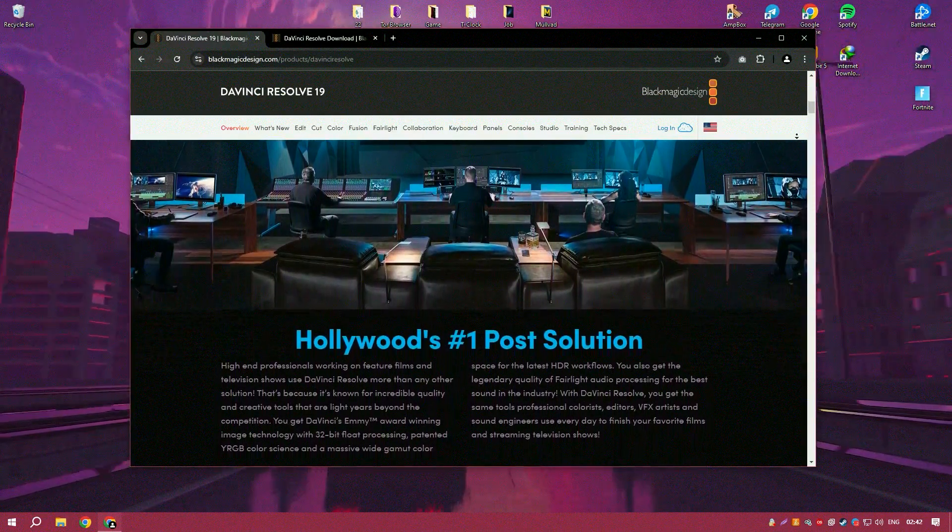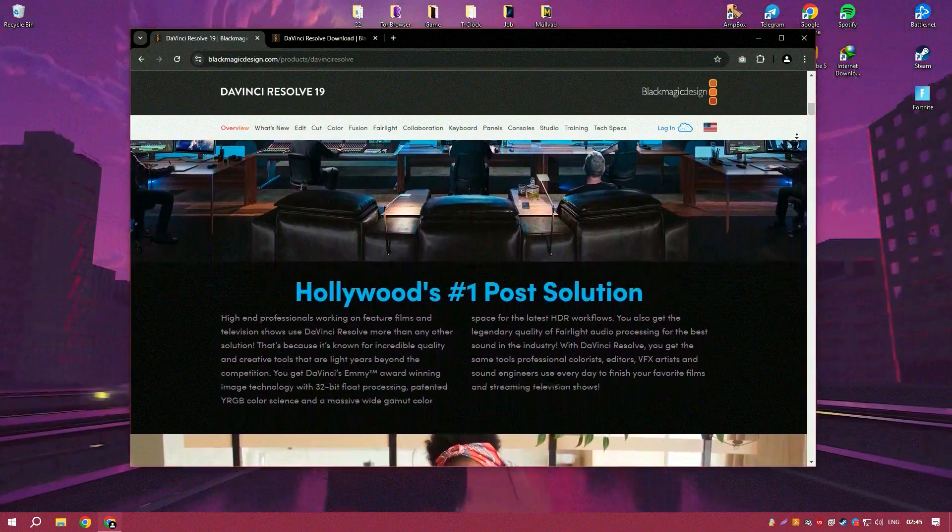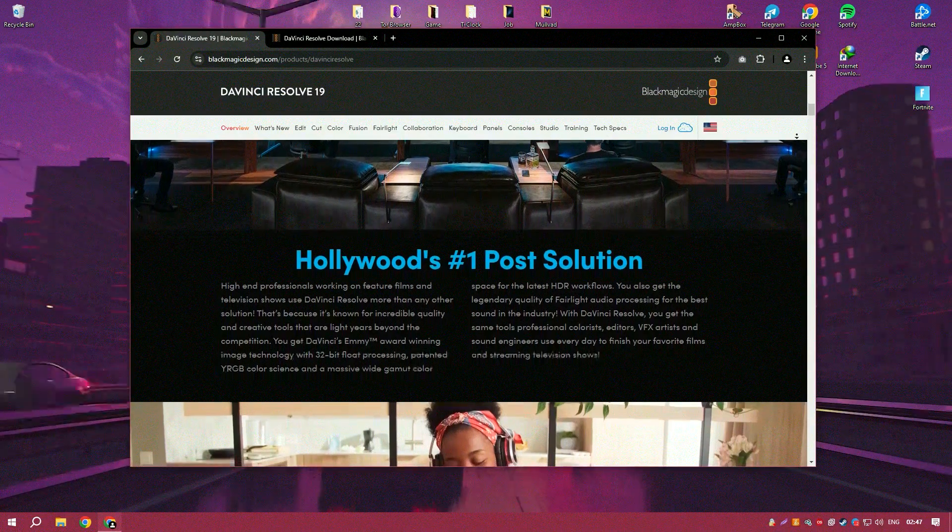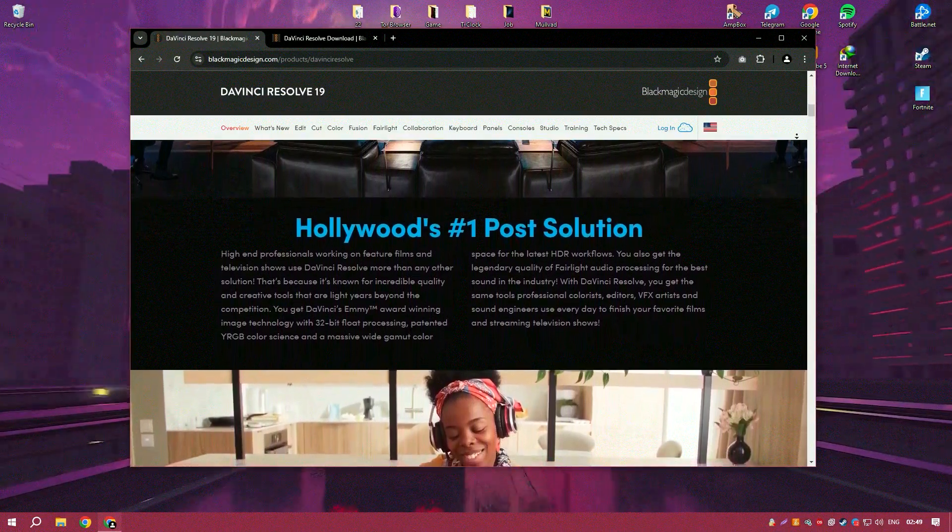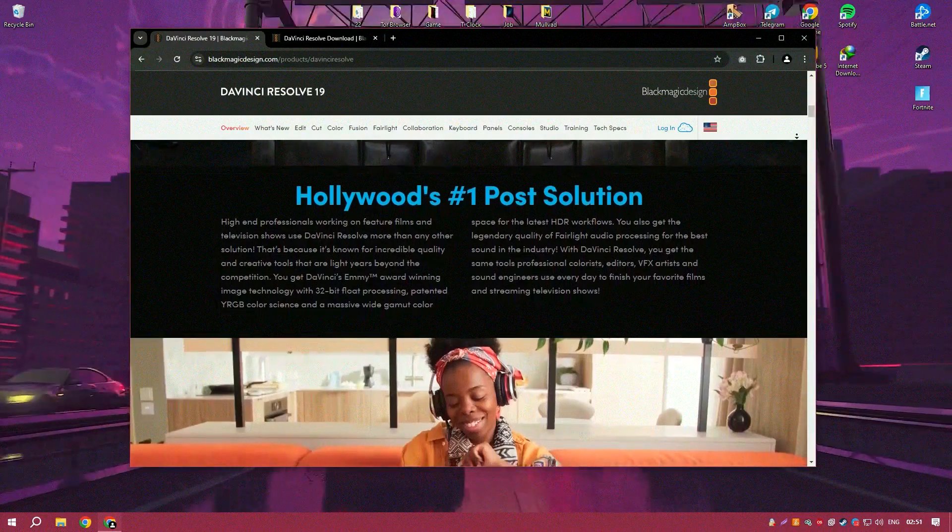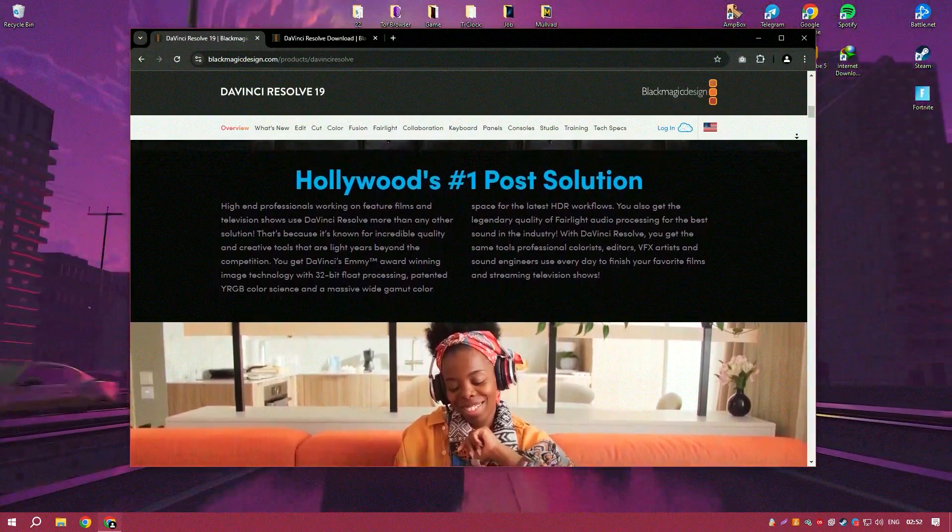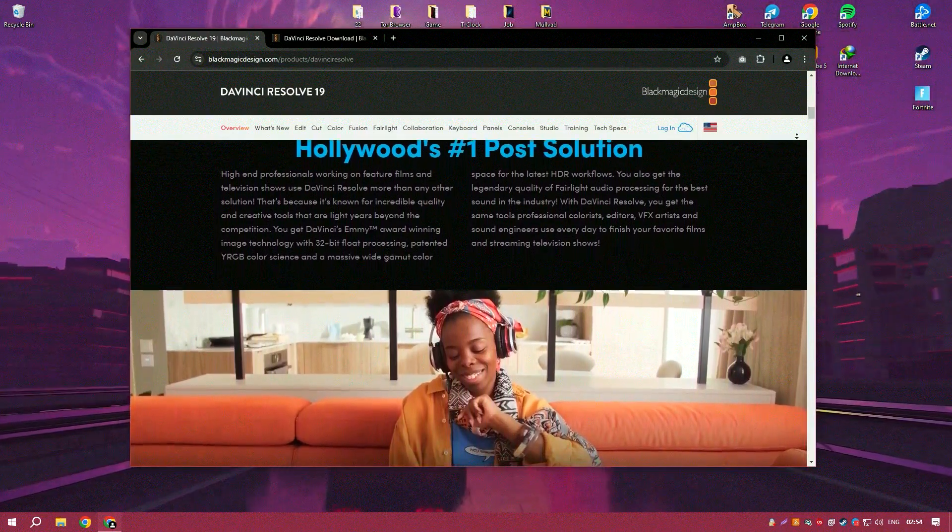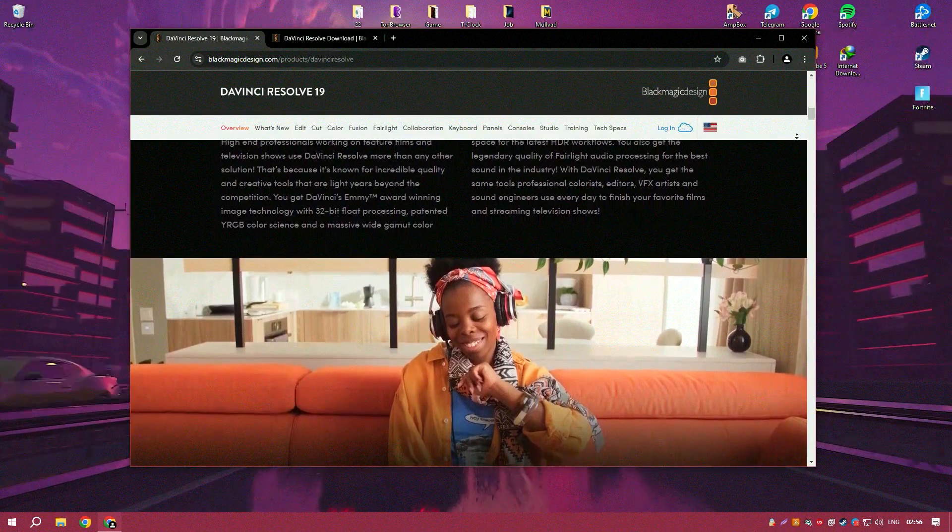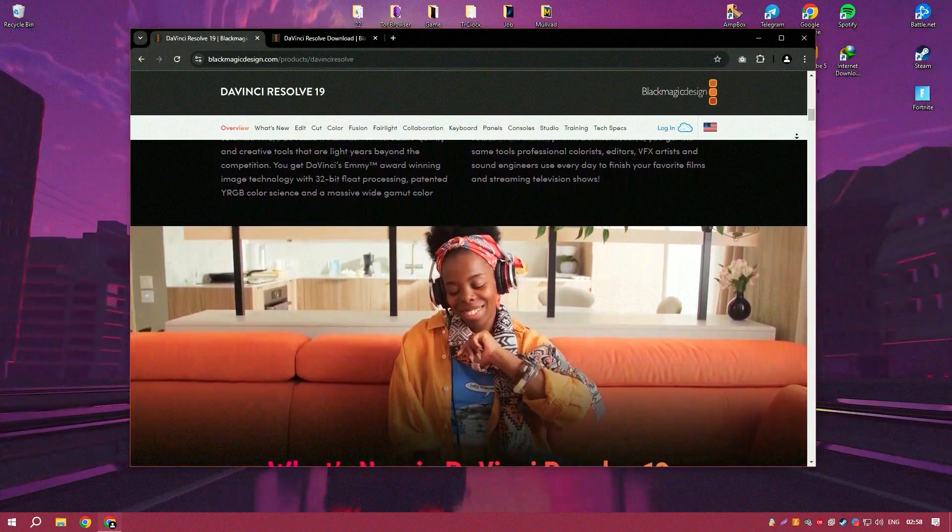One of the standout aspects of DaVinci Resolve 19 is its significant improvements in performance. The software is now faster and more efficient, allowing users to handle high-resolution footage and complex projects with unprecedented ease.